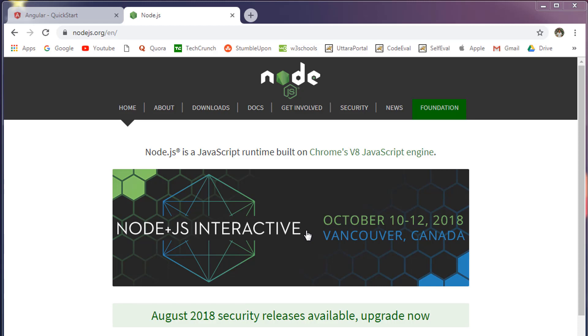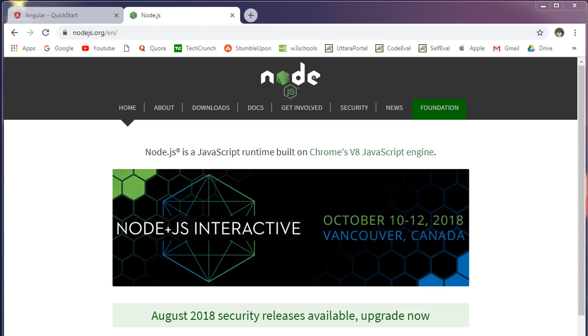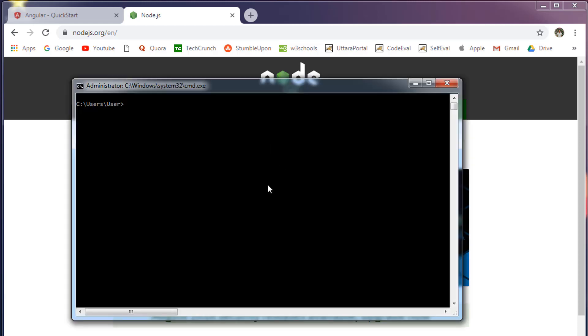To check whether Node.js is installed on your machine or not, go to the command prompt and run the command node -v. If you see a number like this, then you already have Node.js installed on your machine.